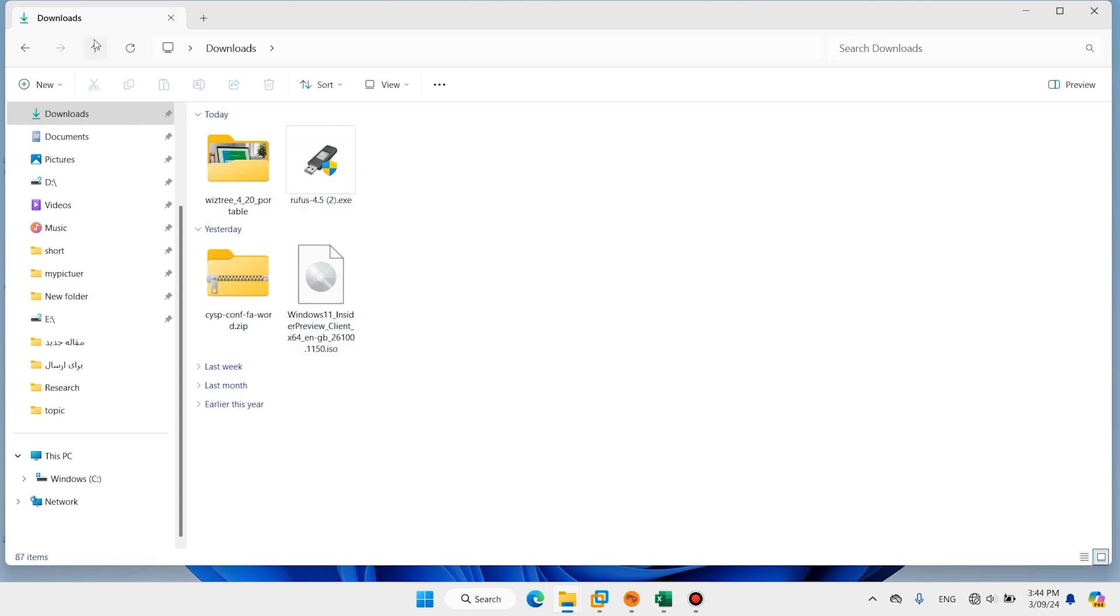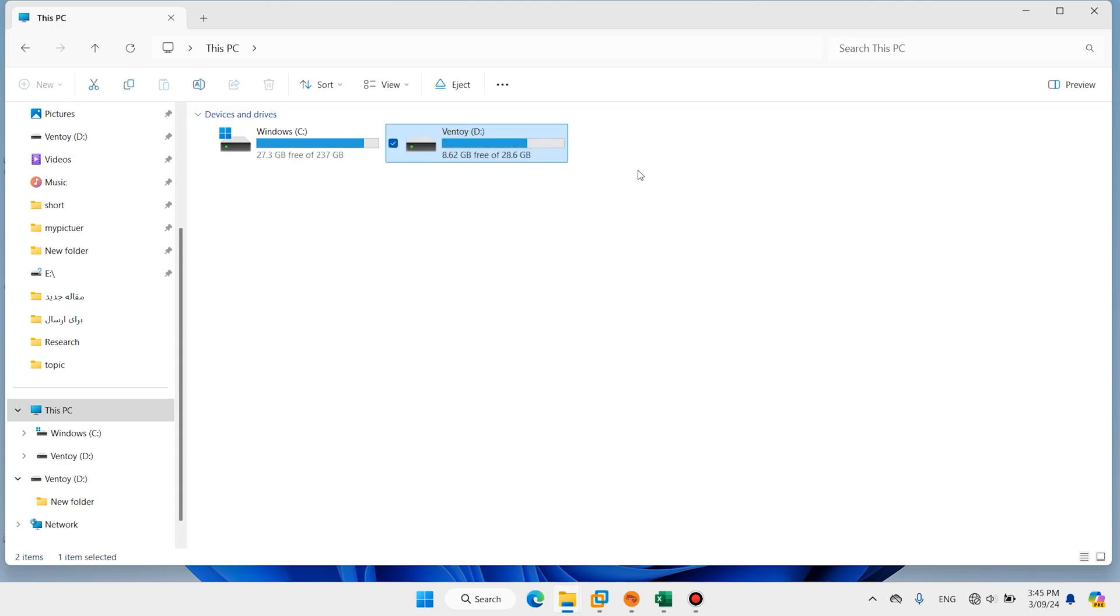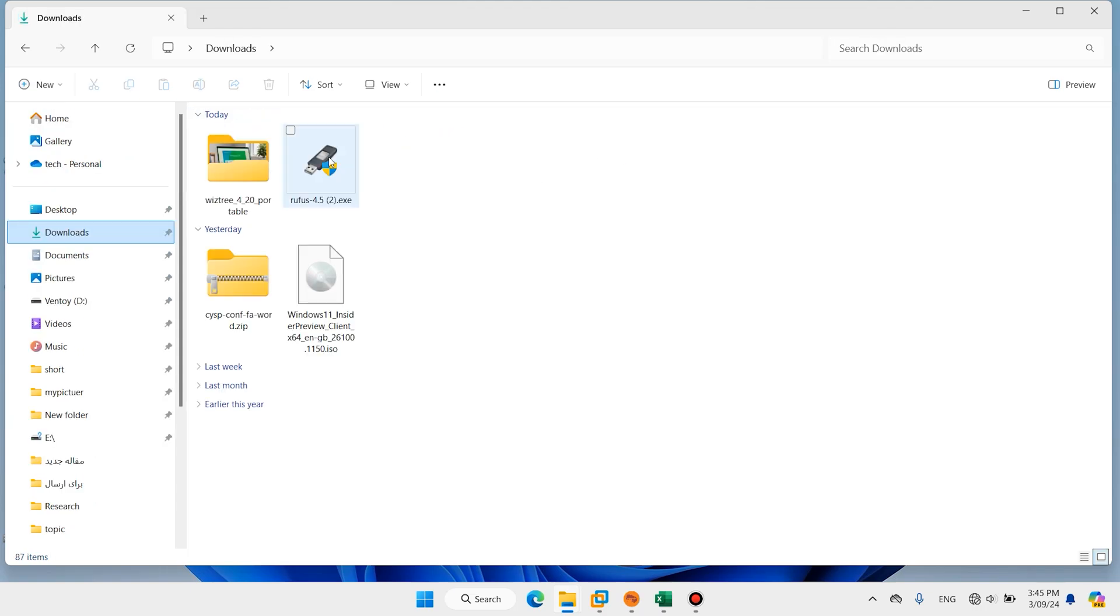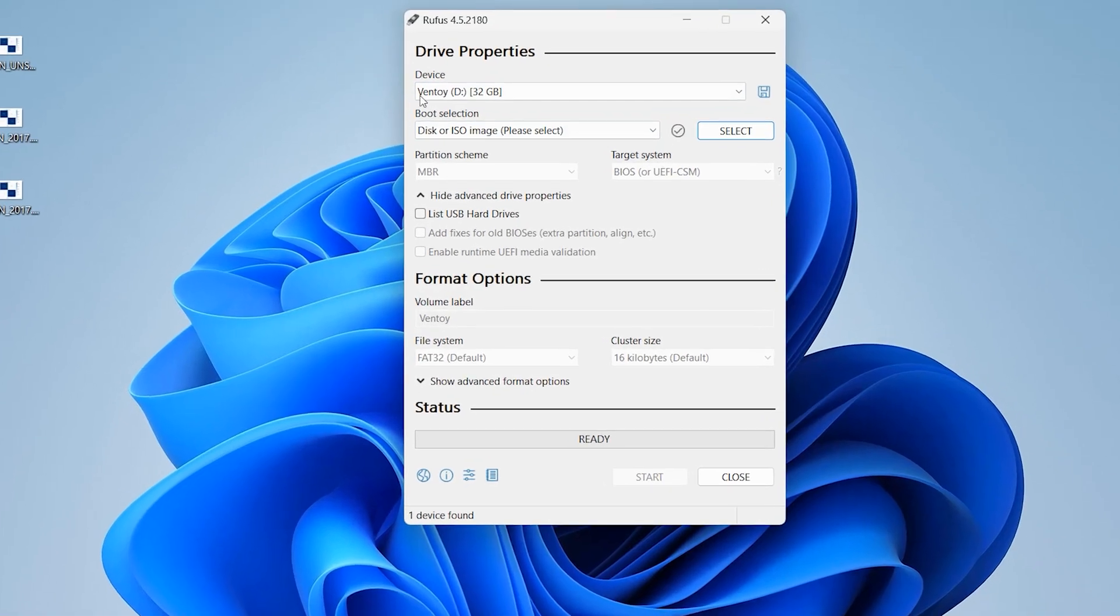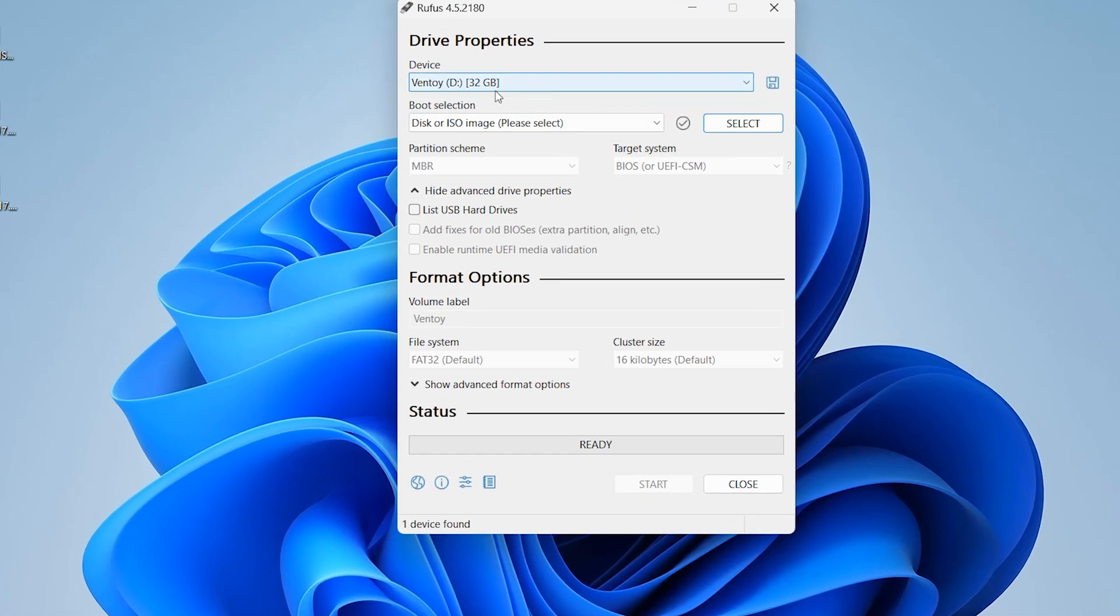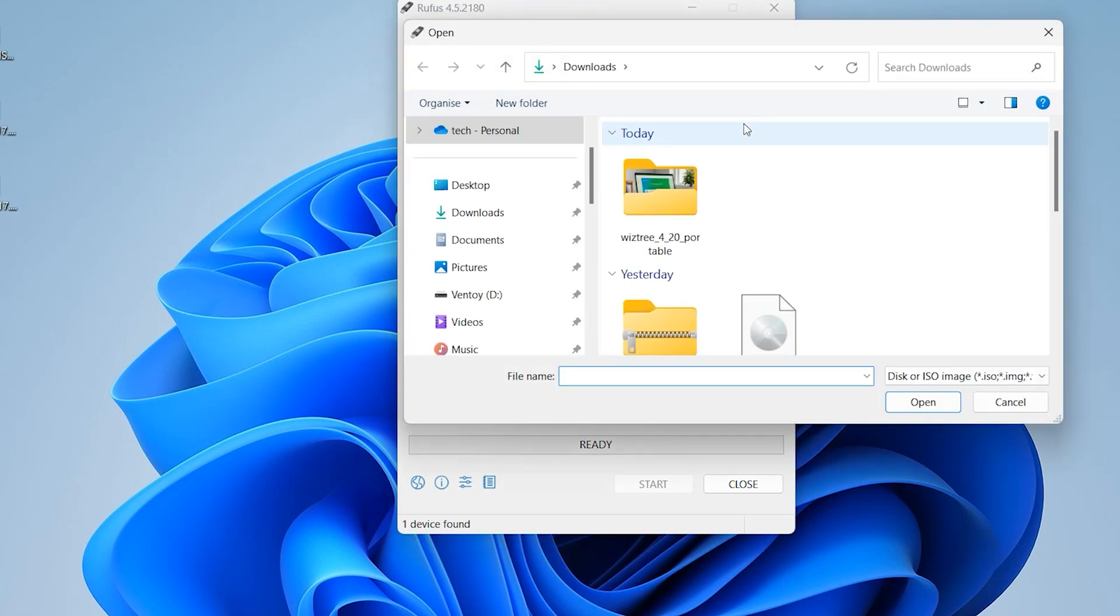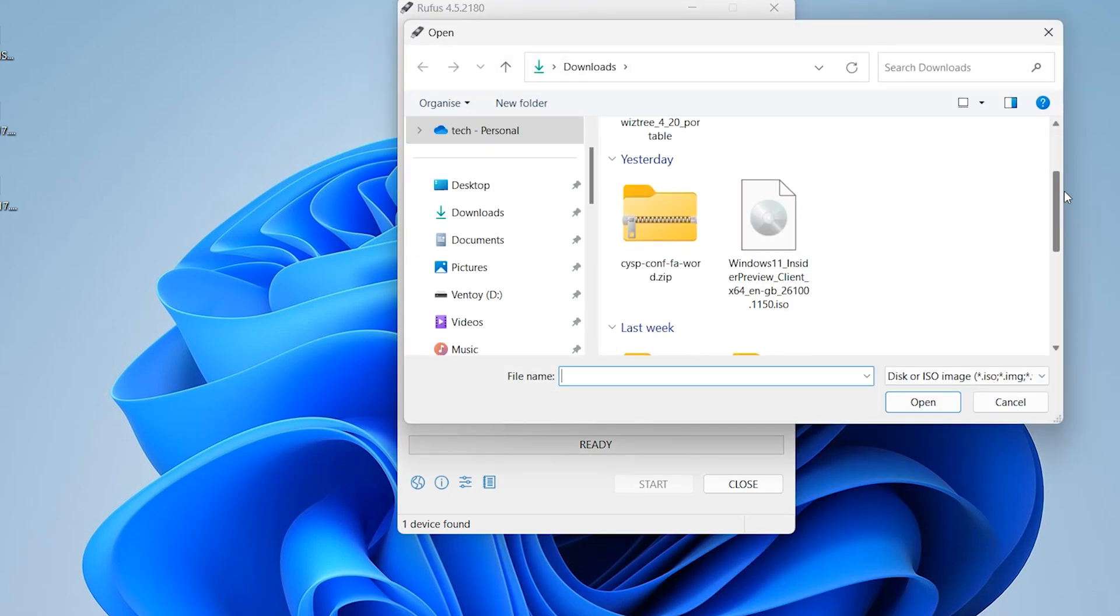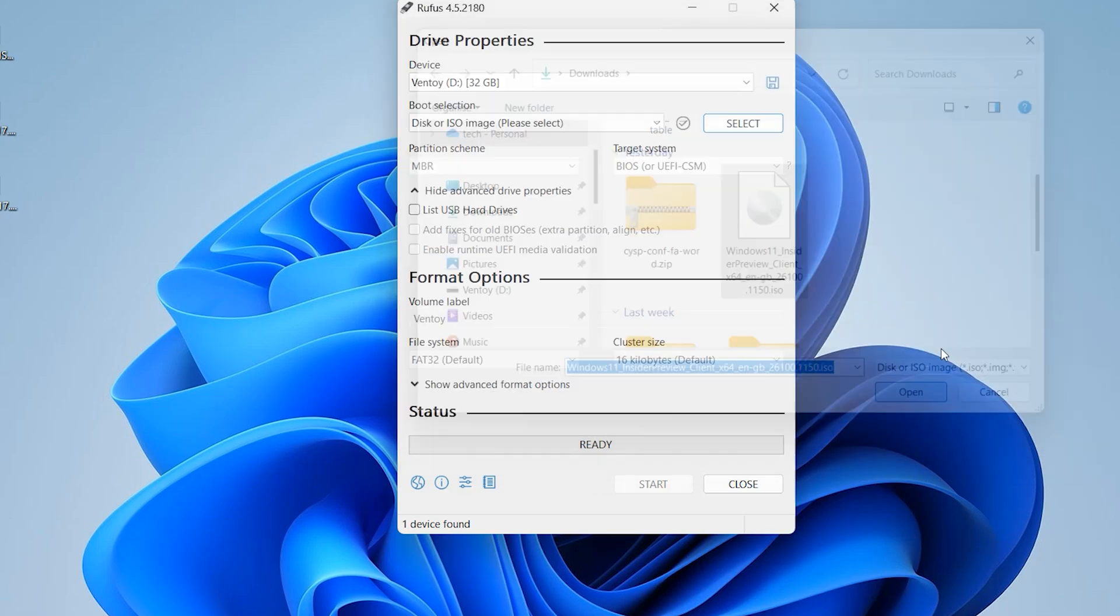Now you need one USB flash drive. Plug in your USB flash drive. I have this USB. You can use 8 gig or above. Double click on Rufus, click on yes. Your USB will detect automatically. Click on select, select your ISO, open.